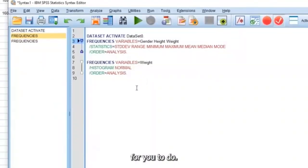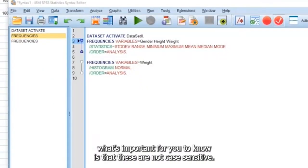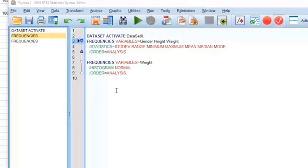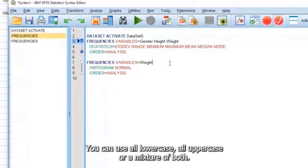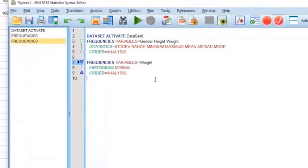So for you to do comments, before I start with, what's important for you to know is that these are not case sensitive. You can use all lowercase, uppercase, or a mixture of both.